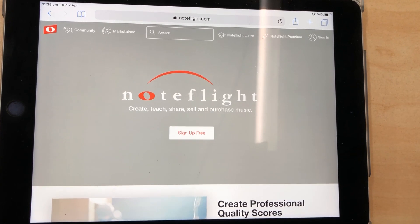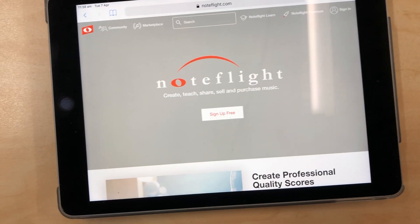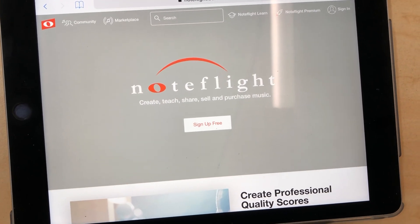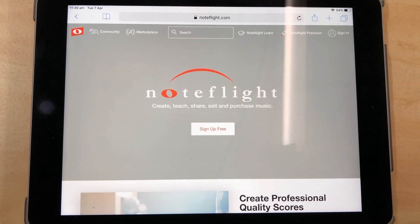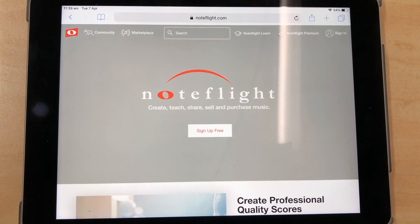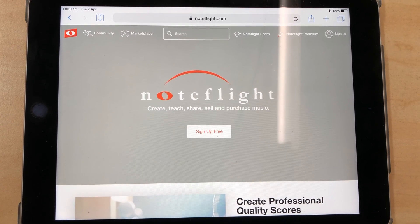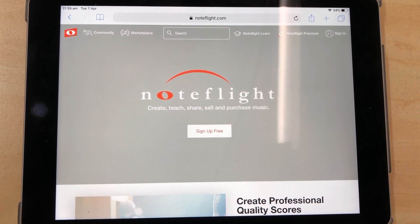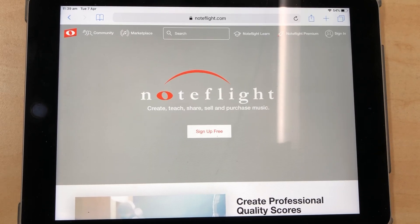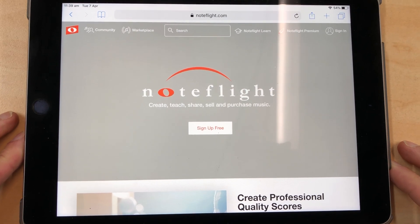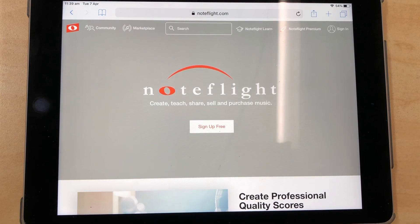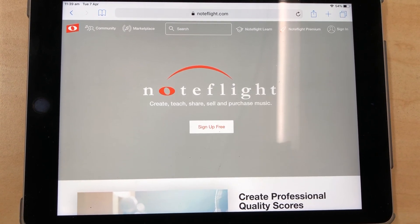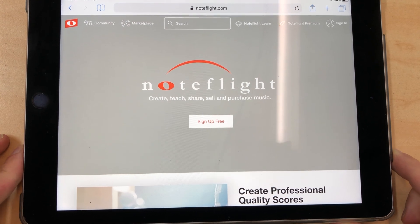Hey boys and girls, this is the instructional video on how to use our music software for our music lessons using an iPad. If you can, I recommend you use a computer for this task, but if you only have an iPad, iPhone, or a device like this, feel free to use it. If you have the option of using a computer, I recommend doing it — it will be a lot easier to navigate.